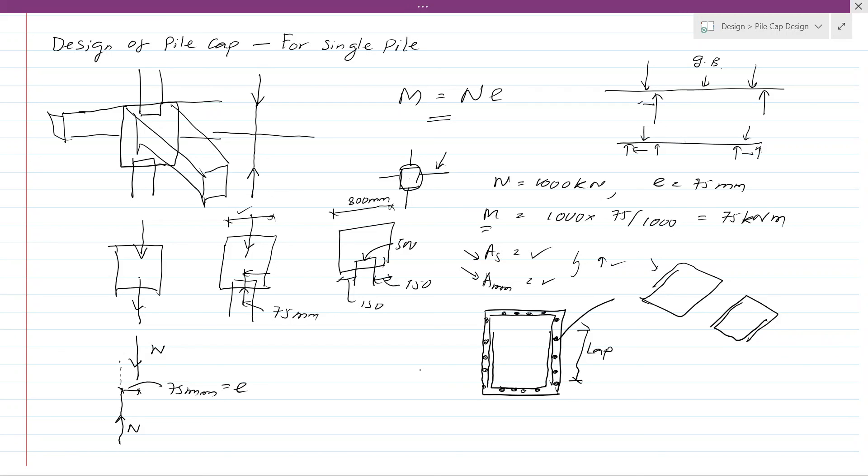That concludes the design and reinforcement detailing of a single pile cap. Thank you very much for watching.